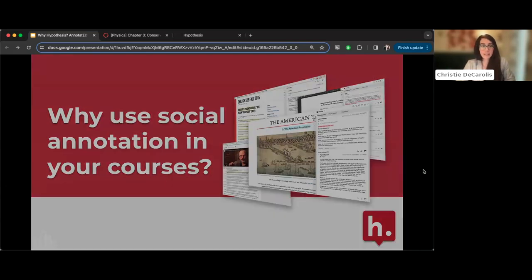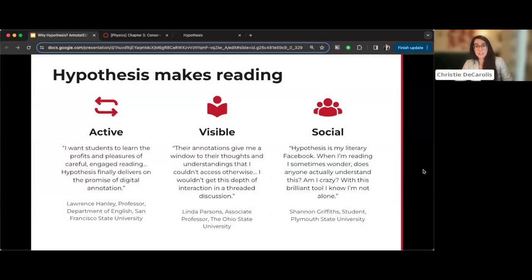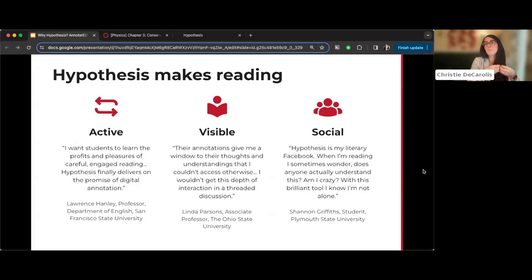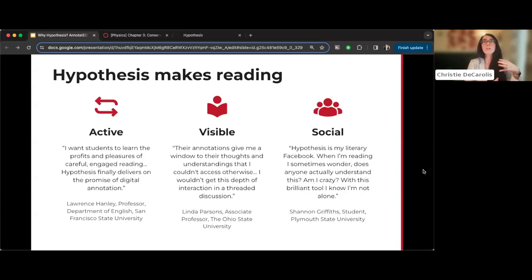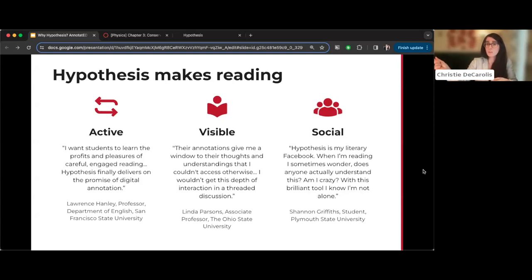Why should you use Hypothesis in your courses? Hypothesis makes reading active. Active engagement with course materials is what leads to student success. Asking students to annotate is essentially asking them to engage in metacognition as they read — they have to think about what they're confused about, what they connect with in the text, and how their interpretation compares to others'. This enforces a more active reading of the text.